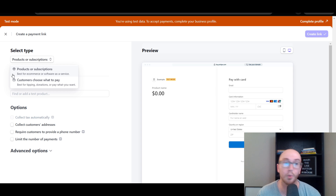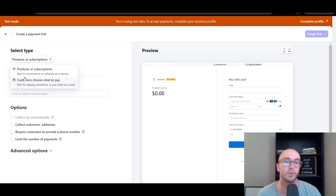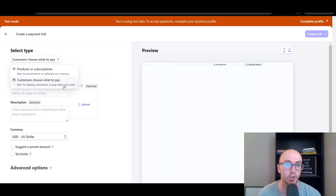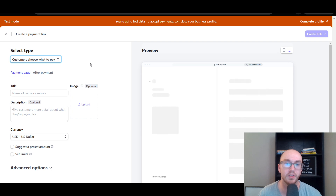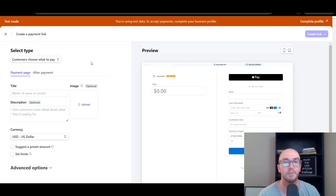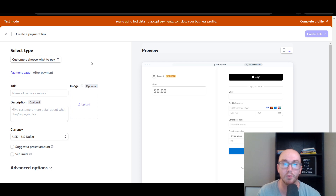Once you click that, the payment link creator opens. You can select between selling products or subscriptions — best for e-commerce or software as a service — or you can have customers choose what to pay, which is better for tipping, donations, or pay-what-you-want setups where customers write in their own dollar amount.